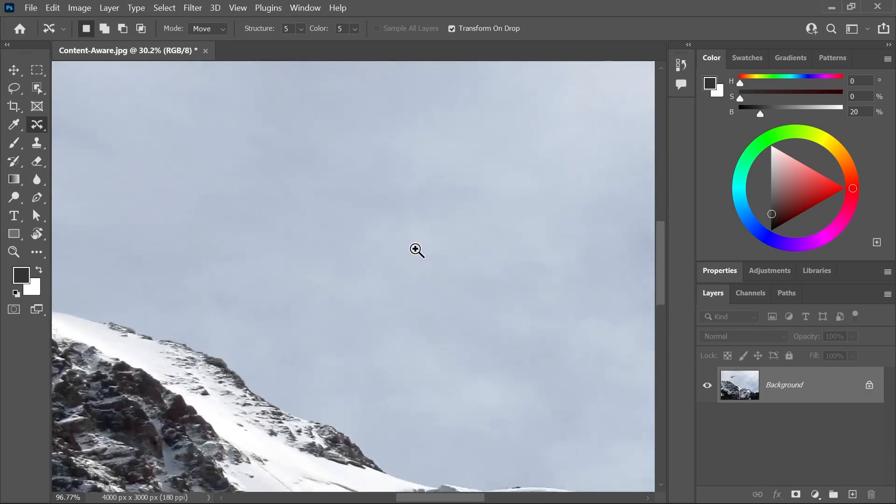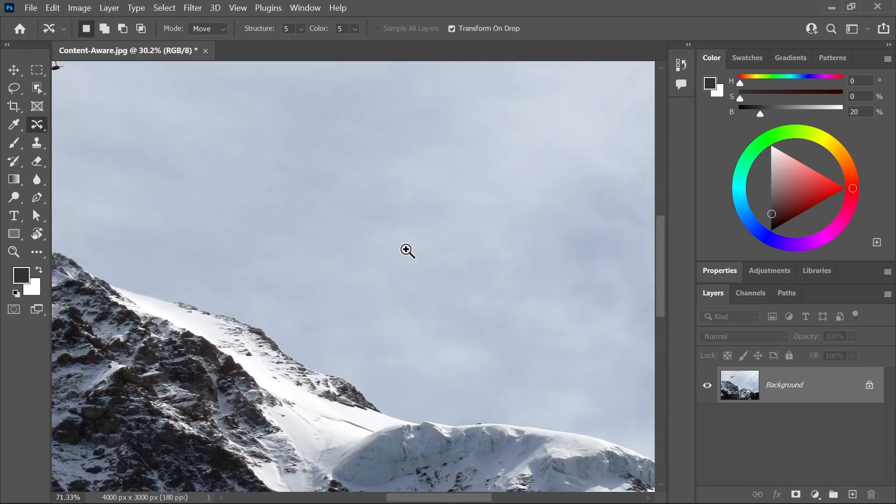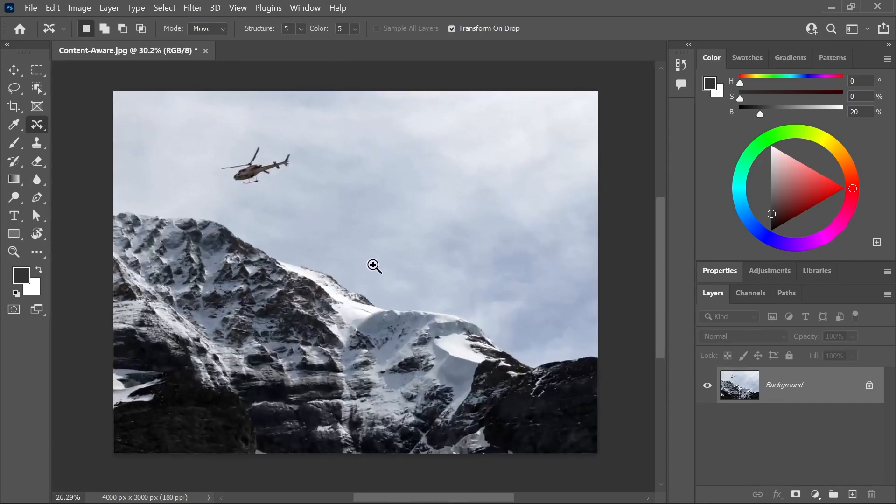And Photoshop filled this area using matching elements from the picture, in this case, the sky and clouds. This is the power of Content Aware in Photoshop. And this is why you should subscribe to this channel. Yep, we're losing viewers.